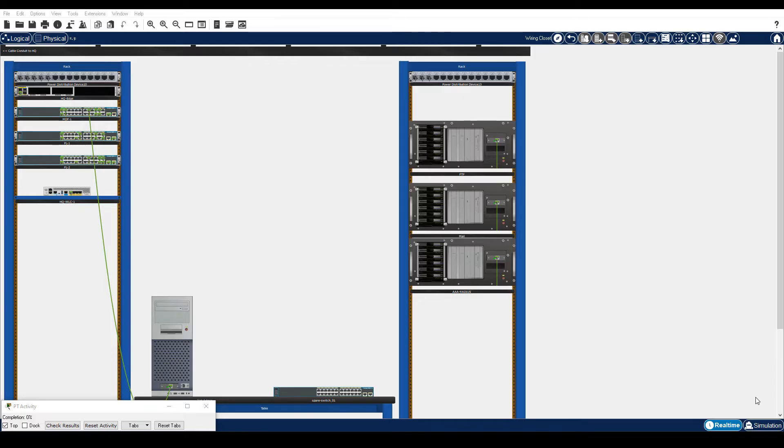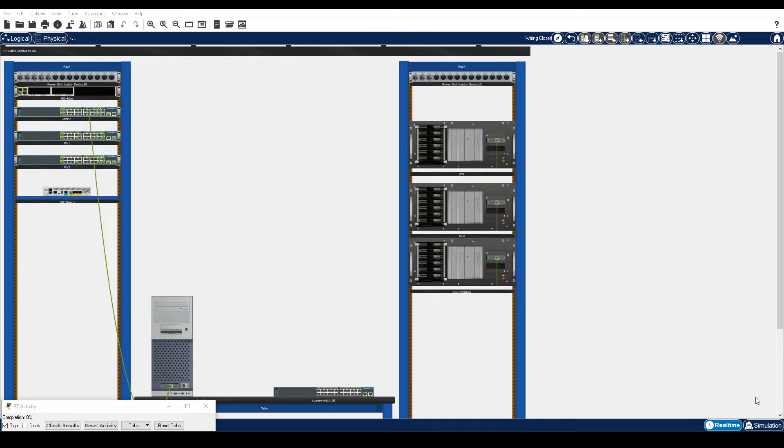Part 1. Review a switch configuration. In this part, you will review and document the current configuration of the MDF1 switch in the HQ wiring closet. This information will be necessary for manually configuring a replacement switch and verifying a new switch is operating as expected. Step 1 is observe the contents of NVRAM.